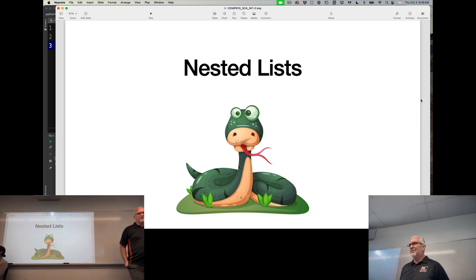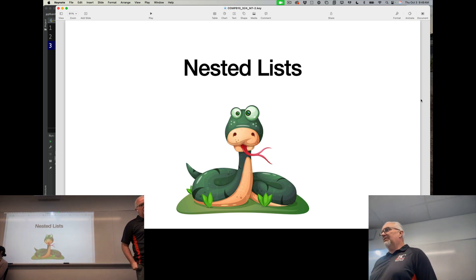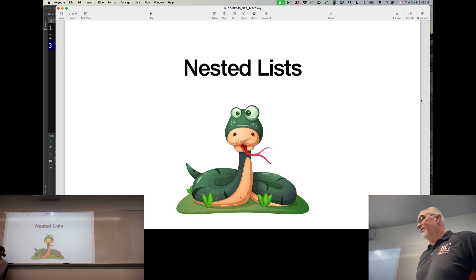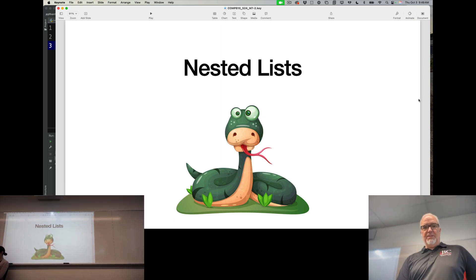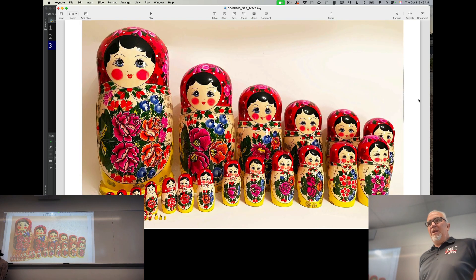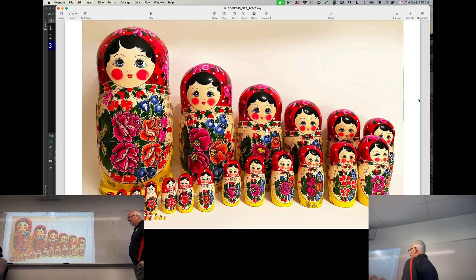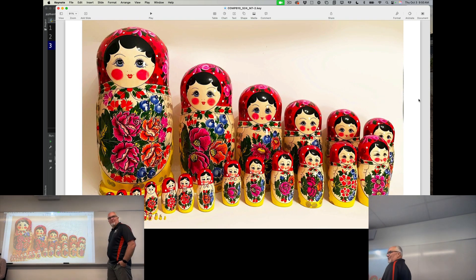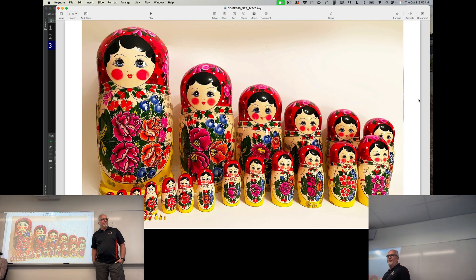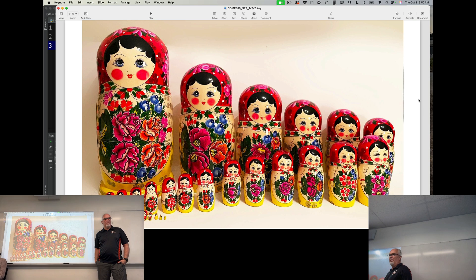Nested does not have anything to do with birds or bird nests, but it does have something to do with these. Has anybody seen these before? We probably have, right?